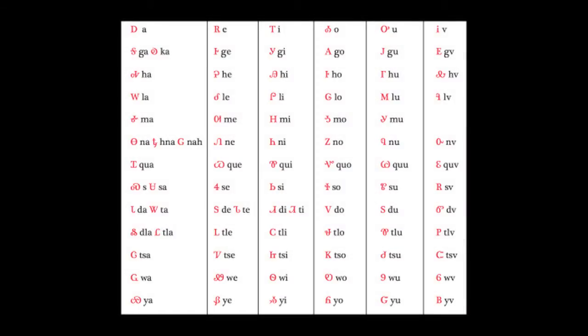This is the Cherokee syllabary chart. As you can see, it's organized with rows of consonants and columns of vowels, which then combine to create syllables.